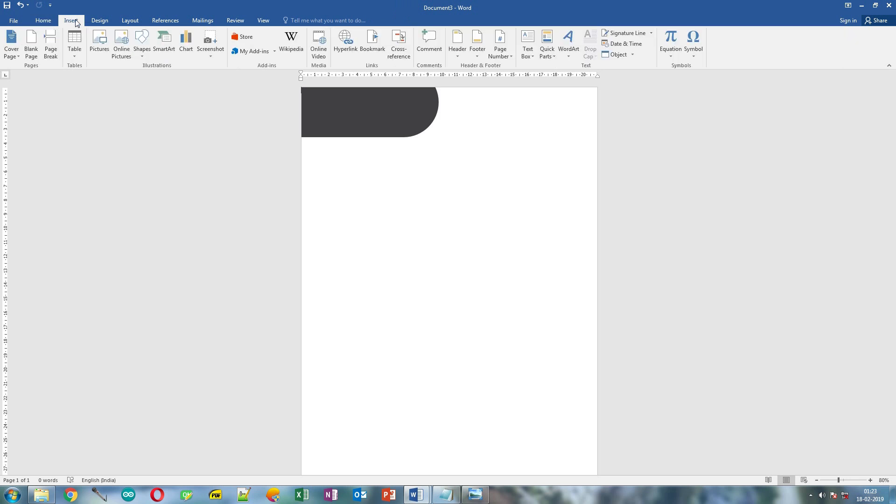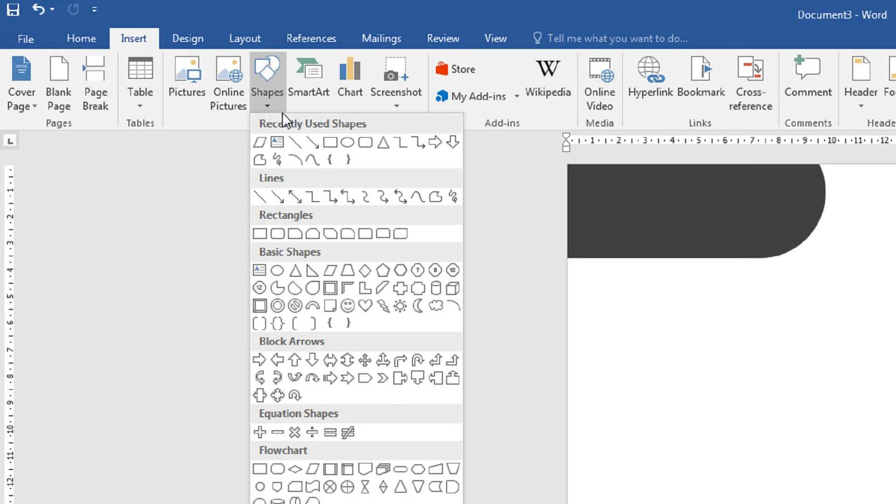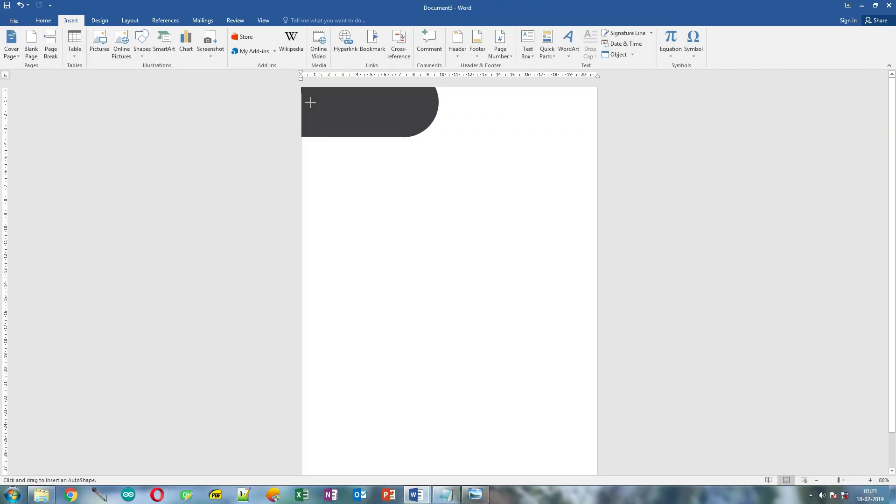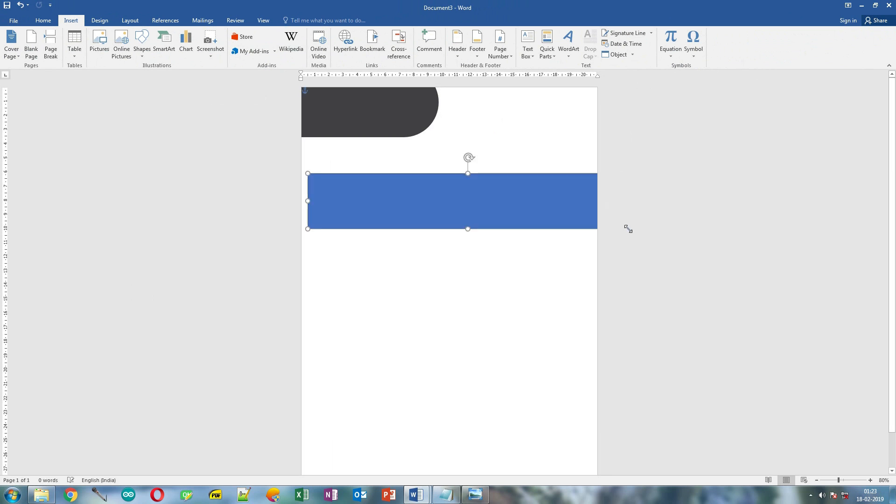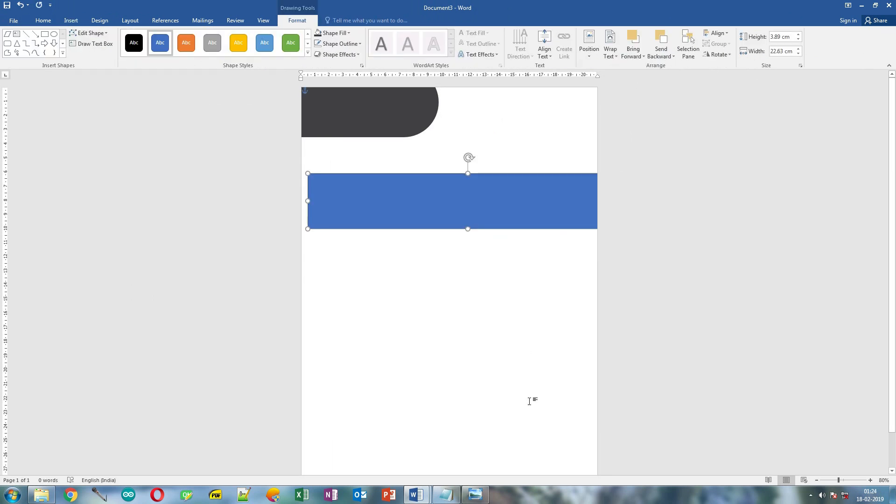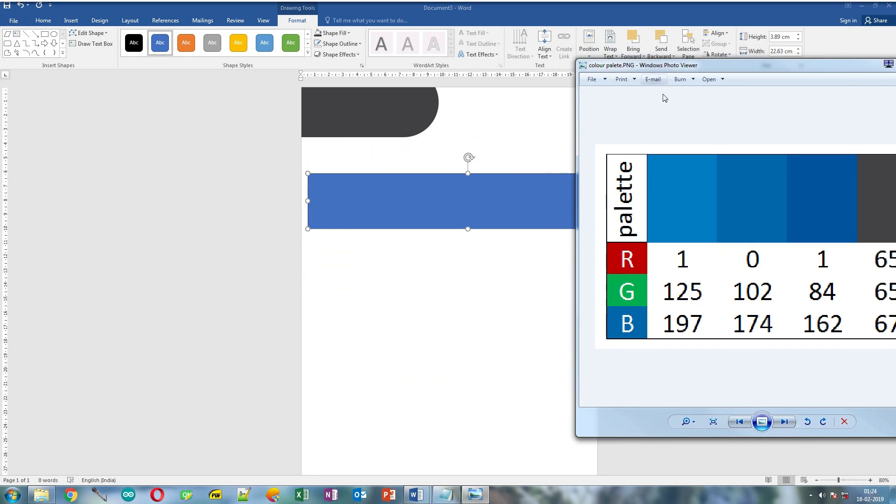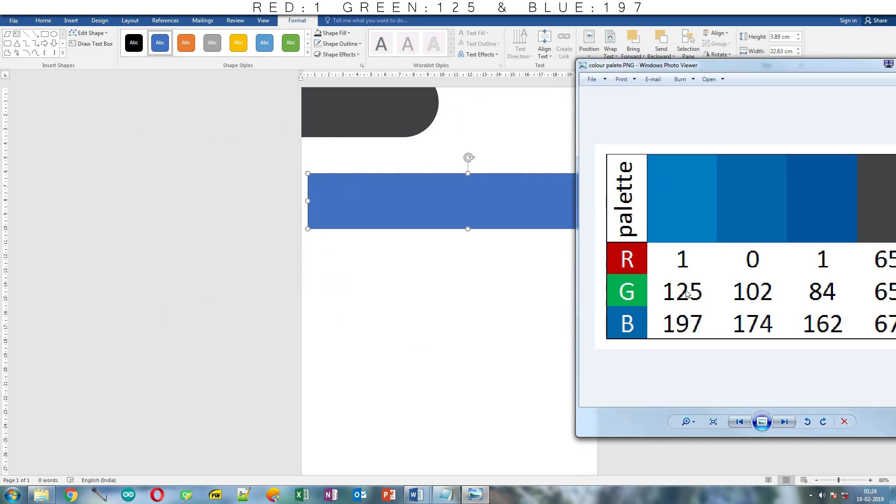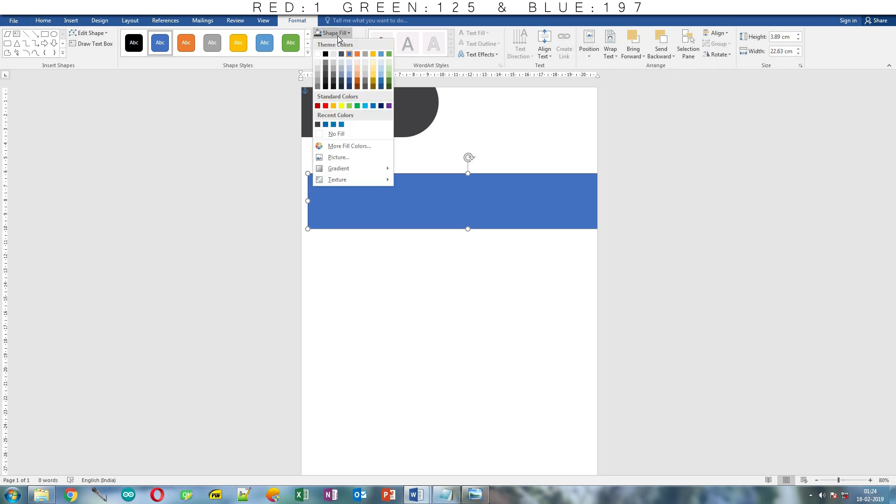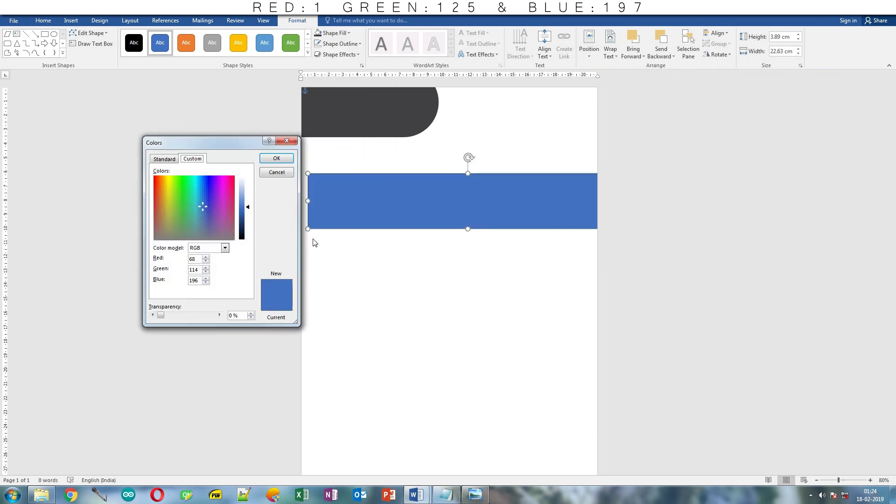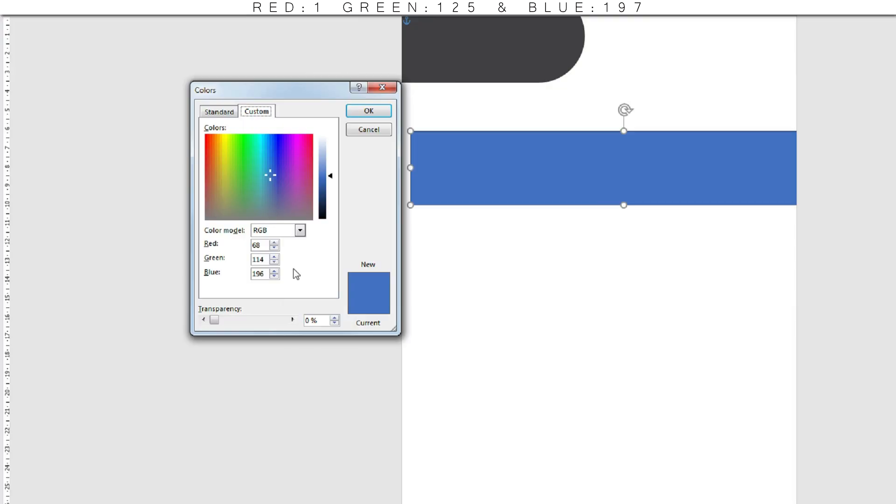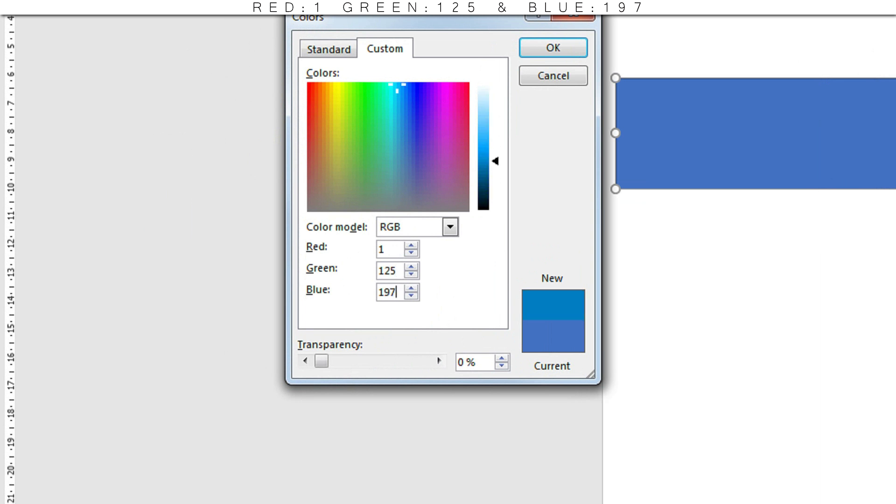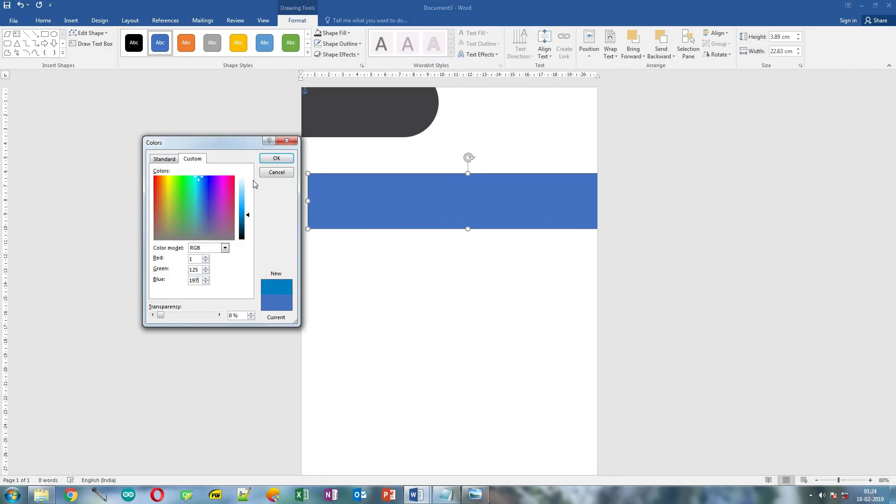Click Insert tab, click Shapes button and select this rectangle. Draw it over here and change its color to light blue which has color code of 1, 125 and 197. From the Format tab, click Shape Fill button. Click More Fill colors and change red value to 1, green will be 125 and blue is 197. Click OK.